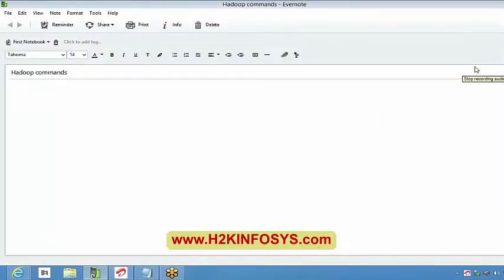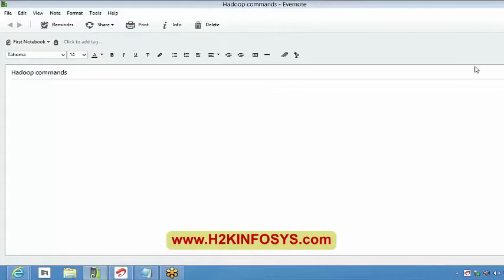Welcome guys, welcome for today's class after a long break. Today we will see what commands are about — how to copy some files from our local file system to HDFS, and the same way how to copy from HDFS to local, how to create a directory, and a few other programs as well.